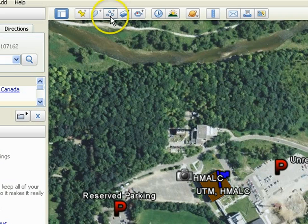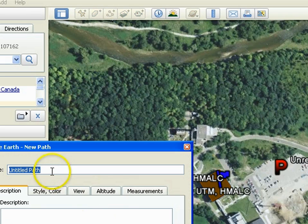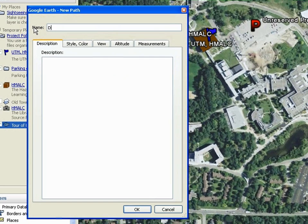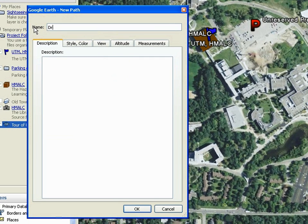To add a path, select the path icon from the toolbar at the top. Give it an appropriate name and description. In this example, we will make a path of the roads around the U of T Mississauga campus, so we will name it Driving Around UTM.